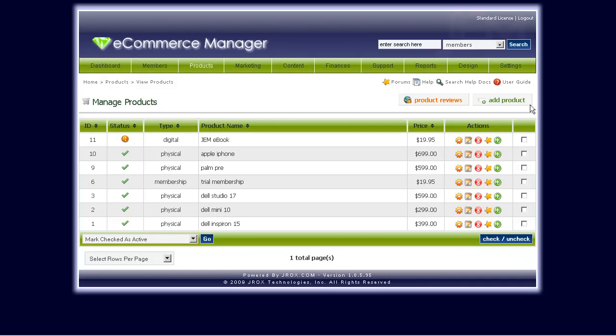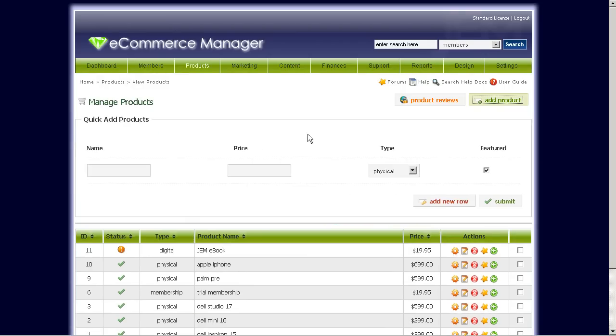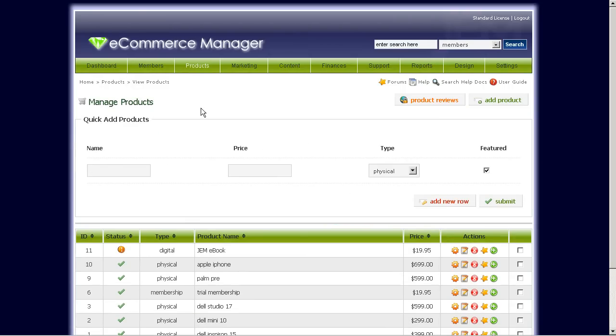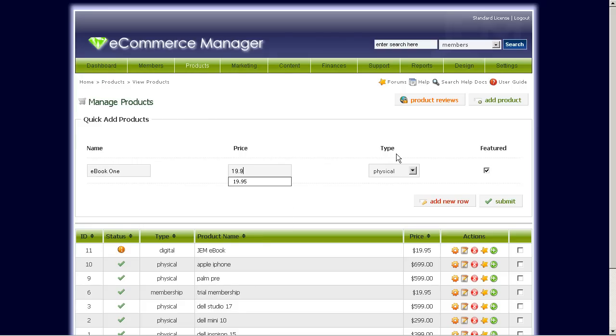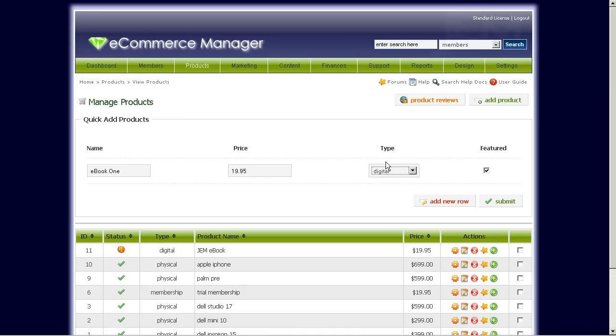Right now, let's go ahead and click add product and we're going to add a digital ebook. So let's just say ebook one and the $19.95 price. Make sure you select the digital product type here and click submit.